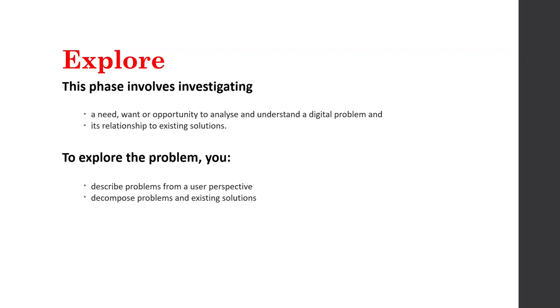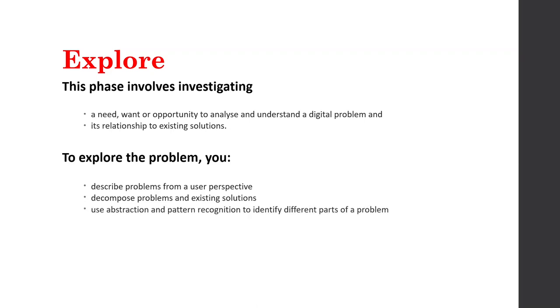Then we're going to decompose the problem and the existing solution. So we're using decomposition twice. We're going to break down the problem, work out what needs to be in it. And then we're going to look at existing solutions and we're going to break them down also and see what they do. We're going to use abstraction and pattern recognition to identify different parts of a problem. We're going to say, well, this looks like a manageable aspect of the problem. This is what we're going to do. These are the big things and these things are not relevant or these things are repeated.